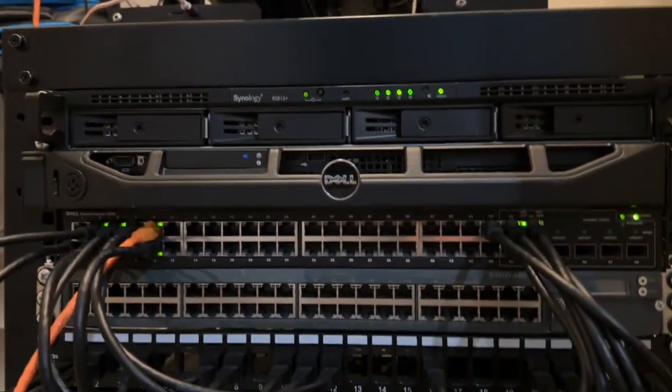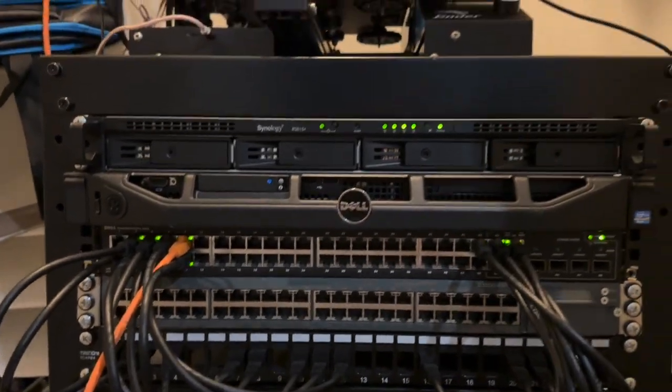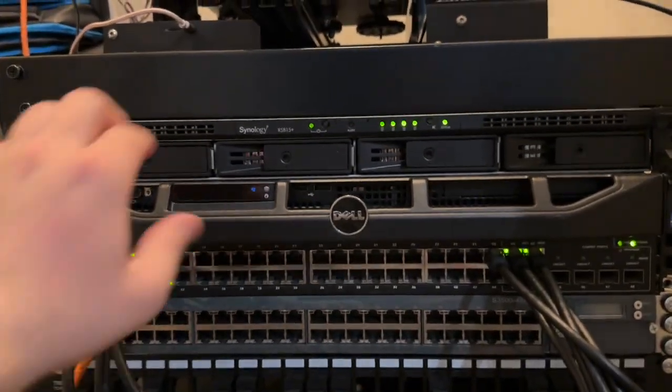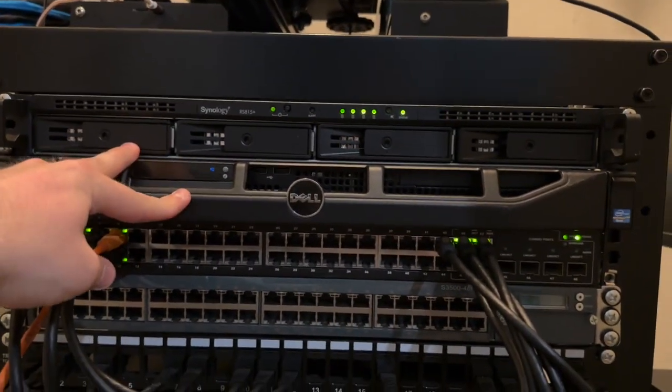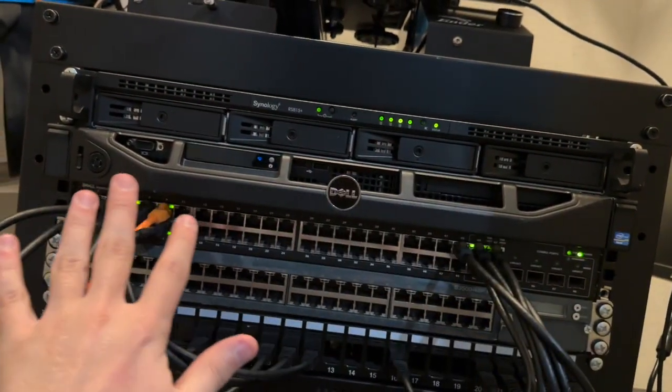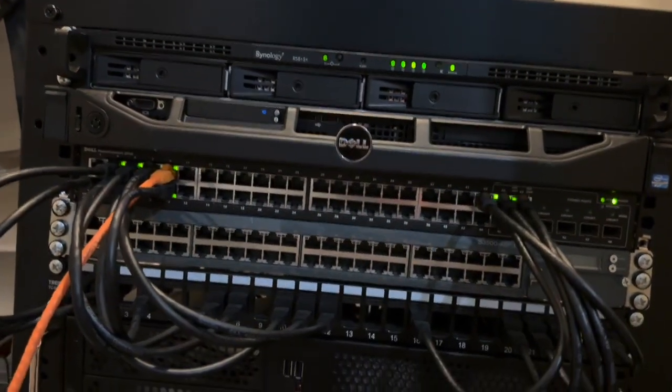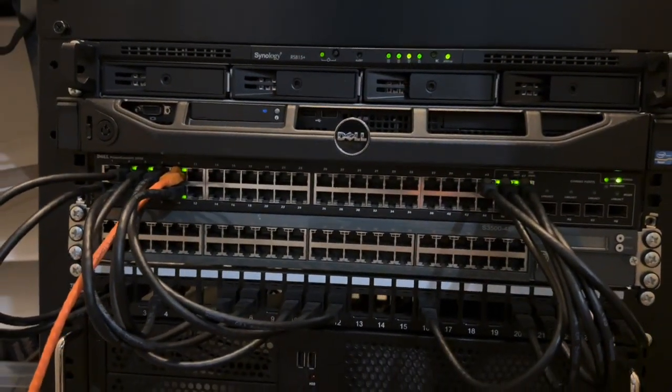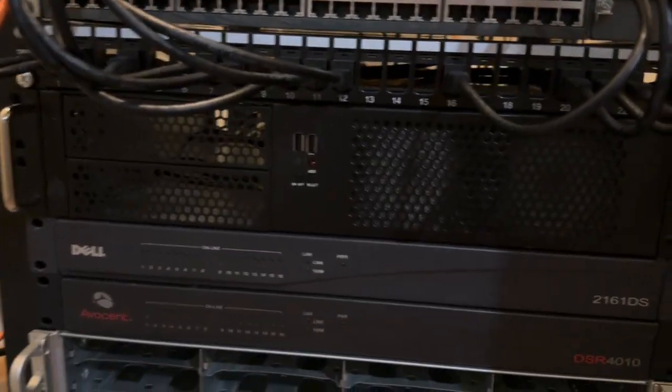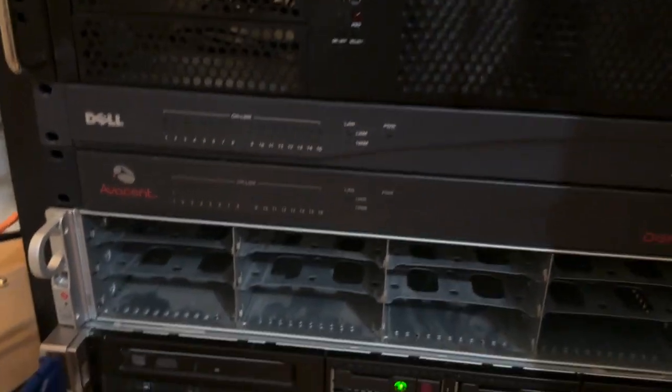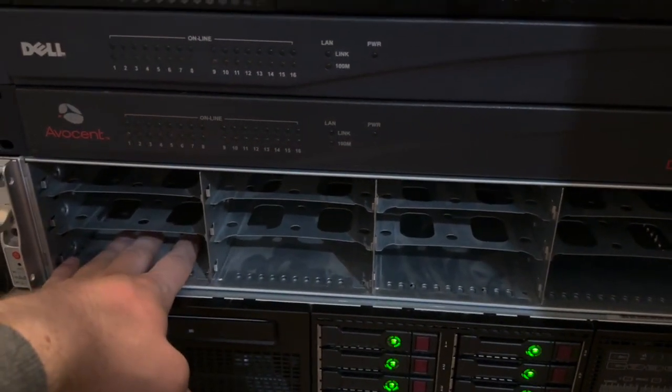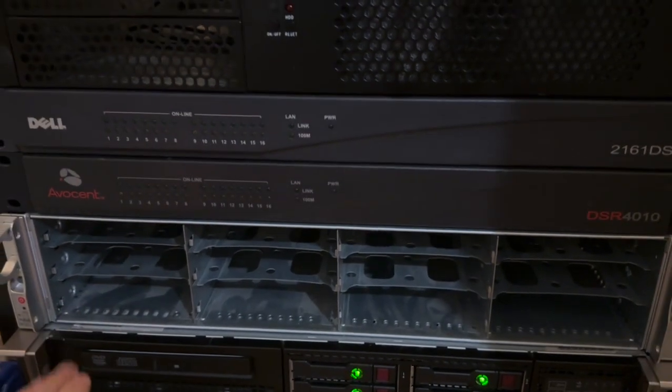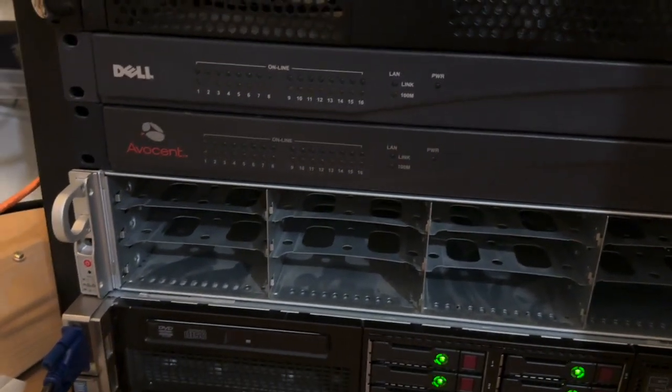I also want to get the disk expansion module so I can have eight drives, each of them four terabytes or bigger, so I can have a lot more storage. Previously all my data was still in this server. It's very dusty, I need to take care of that.